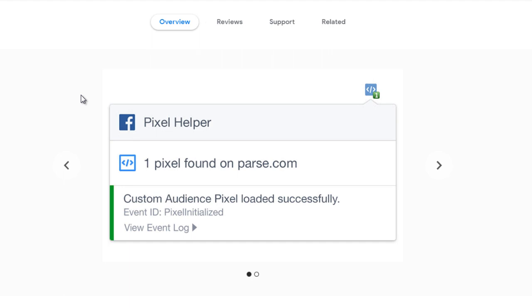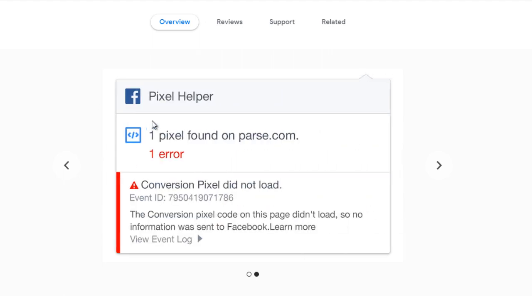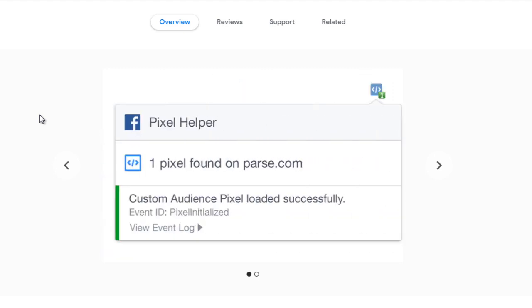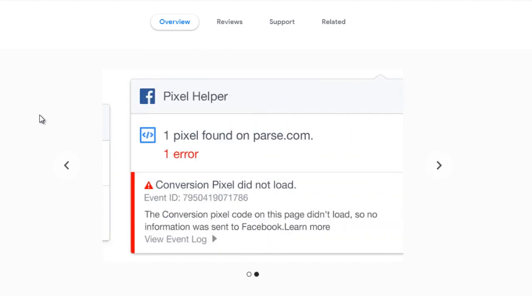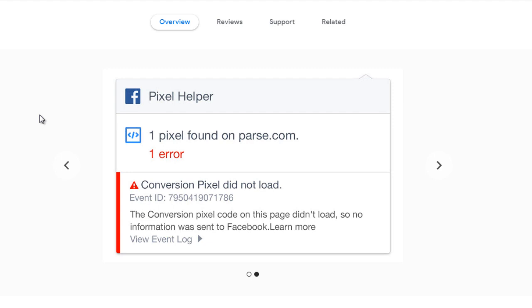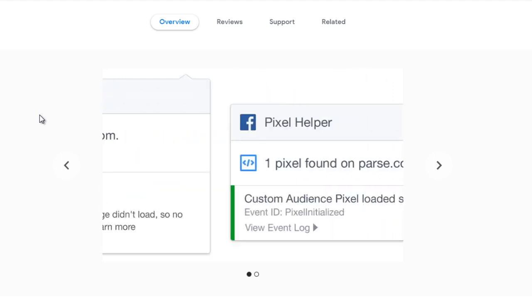So again, go to Google, type in pixel helper Chrome extension, and you'll get this right here. And that's really all you need. All you need to do as a recap is number one, install the pixel in the head tags for any web page that you want. And number two, get this Chrome extension so that you're able to test and make sure that you've installed the pixel correctly.